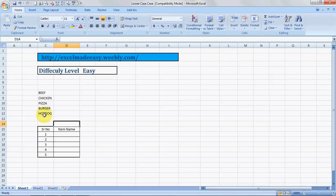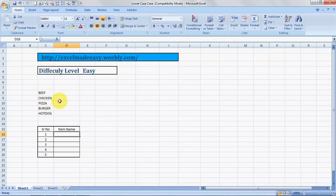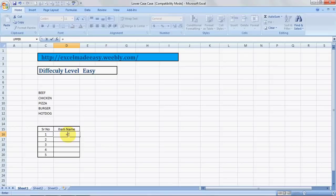See, these are the names of a few items: beef, chicken, pizza, burger, and hot dog. So I'll convert BEEF, which is written completely in uppercase, to lowercase. Every formula in Excel starts with an equal sign.